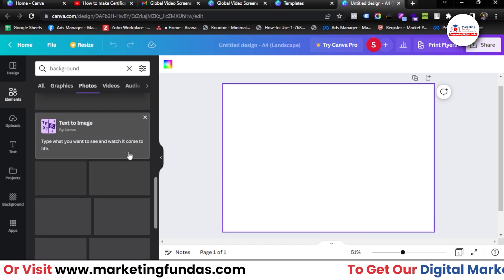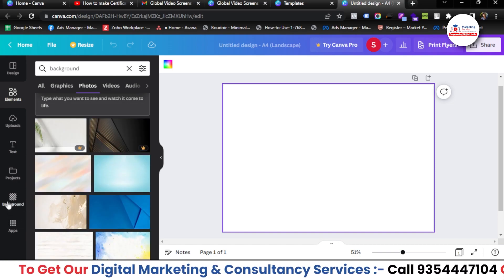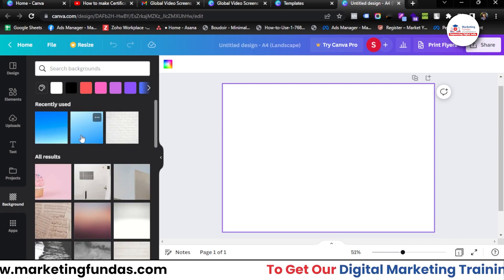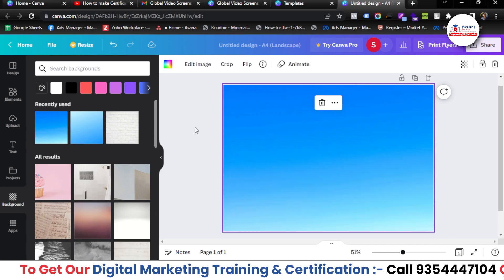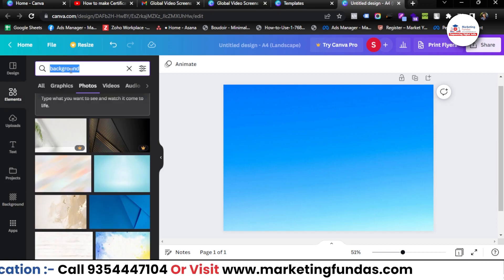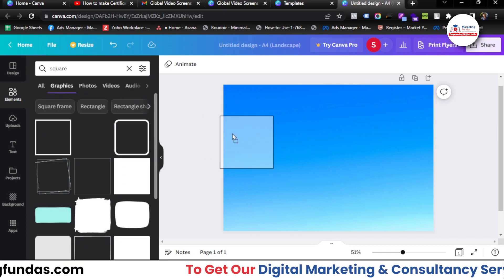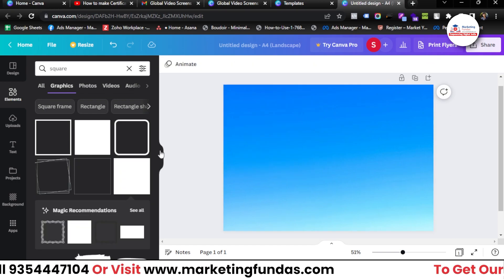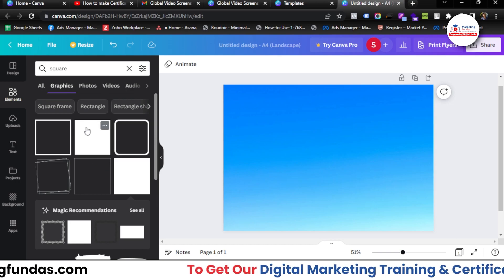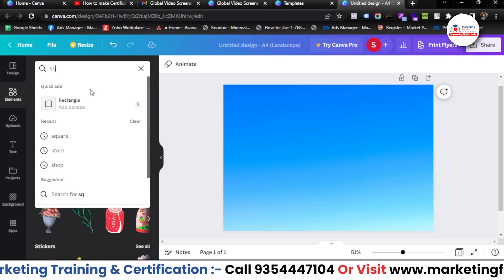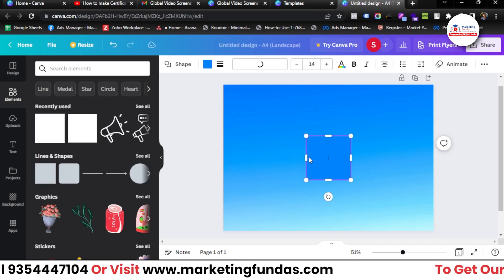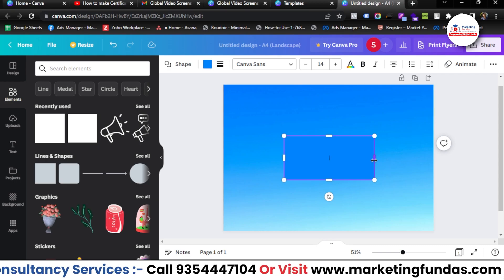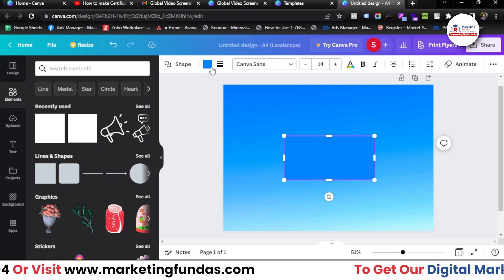Let me go to photos, and there's also a background option here. I can search as well. I think the blue one is perfect for now — let's select this one. Now let's add an element: go to elements, search 'square', go to graphics. The first one didn't resize properly so I deleted it. Searching square again — here's one. This is the perfect shape which we can change according to our preference.